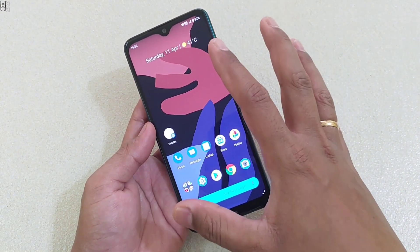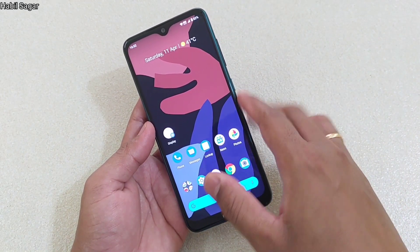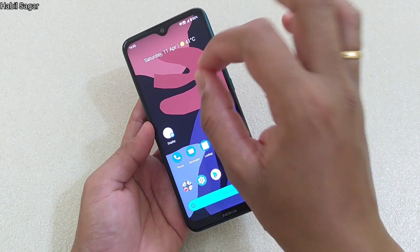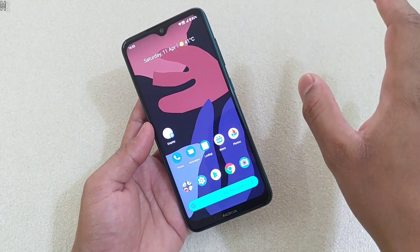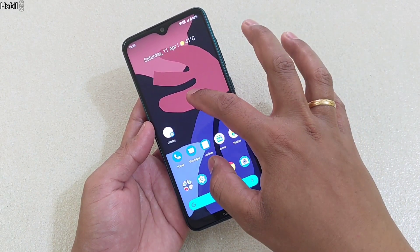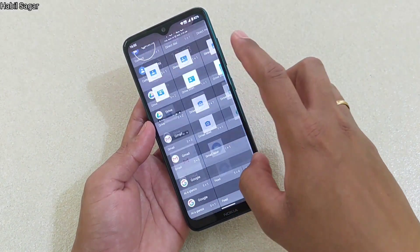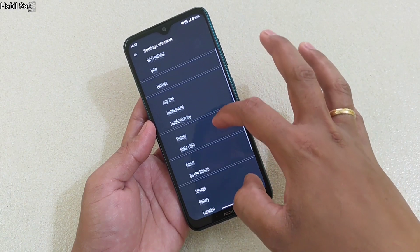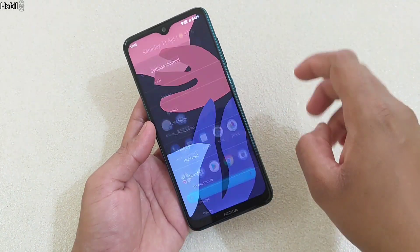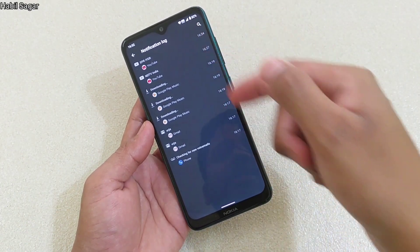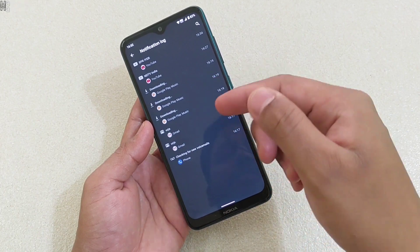One interesting thing I've come across is how you can view your notification log. Suppose you've accidentally cleared all your notifications and want to view them again. Simply create another shortcut widget from Settings and drag and drop it here. You'll have a shortcut called Notification Log. Tap it and it will take you to the notification log, where you can view all the notifications you've recently received. Isn't it interesting, guys?